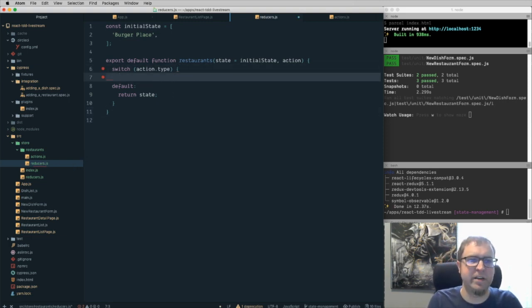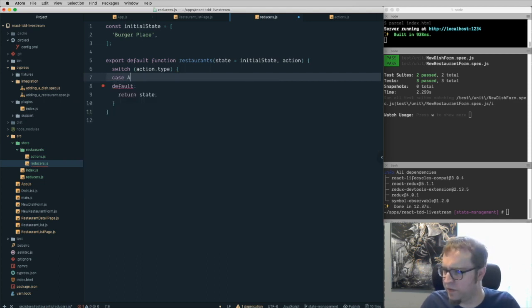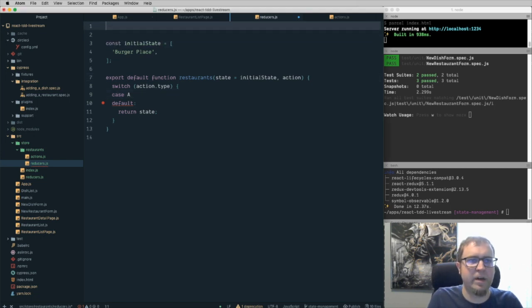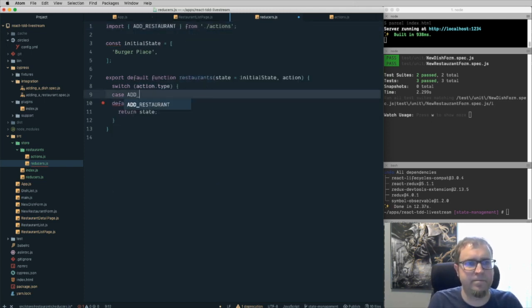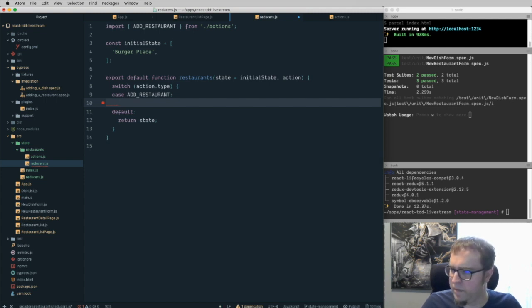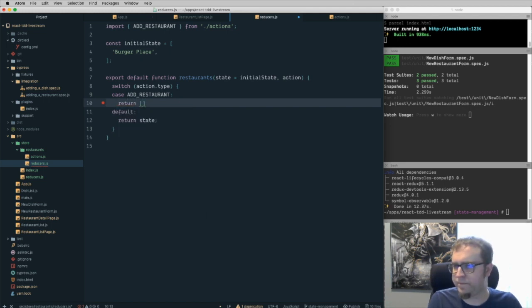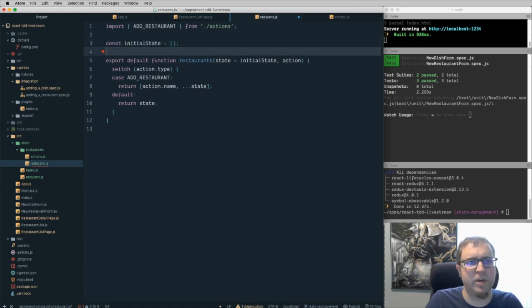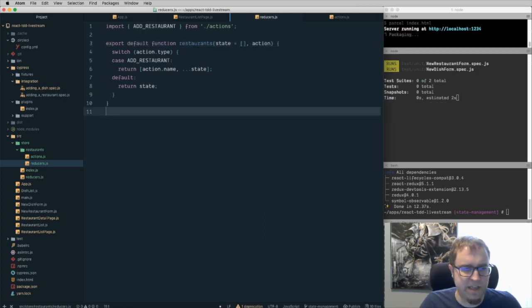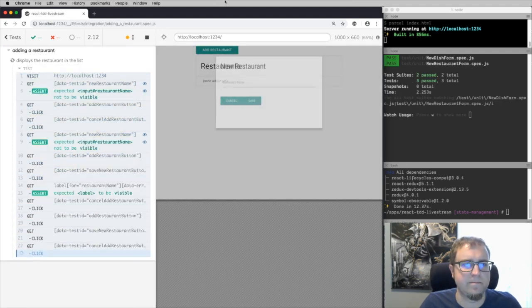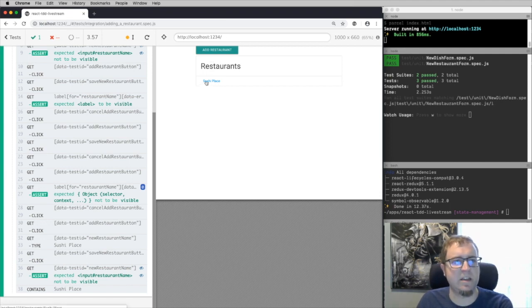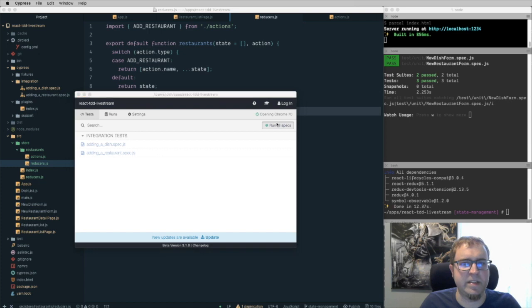I need to write the reducer case. We import ADD_RESTAURANT from actions. For the ADD_RESTAURANT case, we return a new state that spreads the existing state and prepends the action.name to the array. Let's also clear out the initial state to an empty array since that matches what the application would expect. Now we're handling the action — rerunning the test, sushi place is added onto the list. Let's run the whole test suite to see if we're green — adding dishes and adding a restaurant both pass.